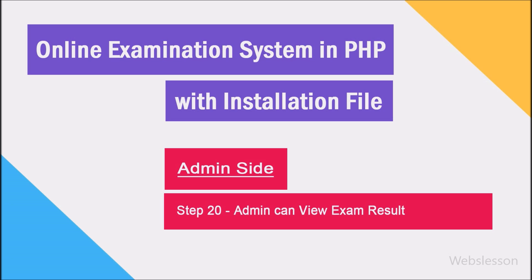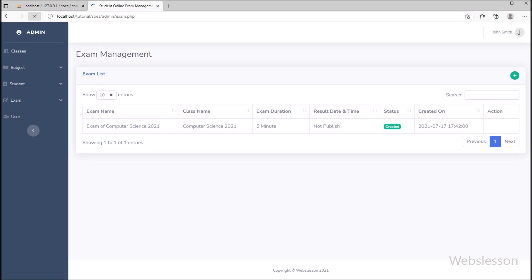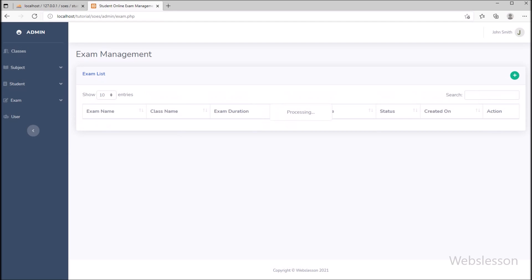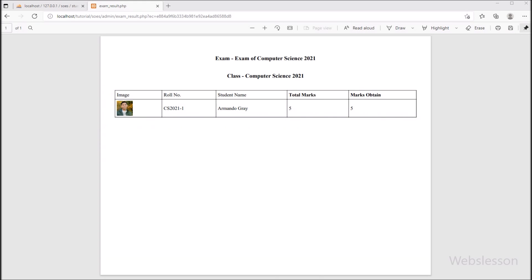After completing the exam, in step 20, we go to the admin side and go to the exam management page. Here the admin can view exam results by clicking on the view exam button, and the admin can view exam results of all subjects on a single page.